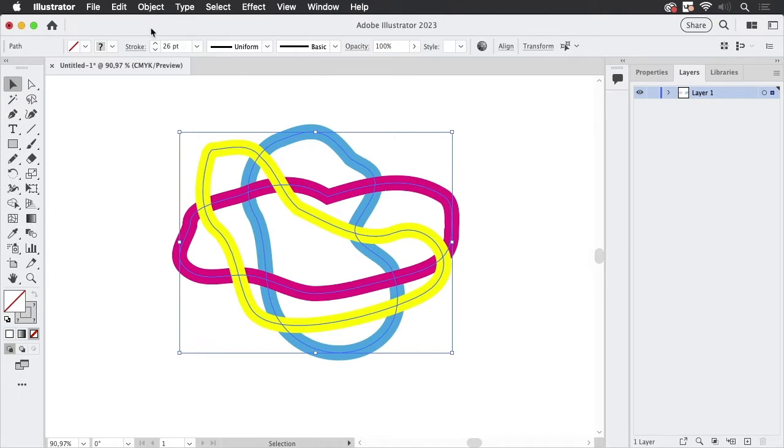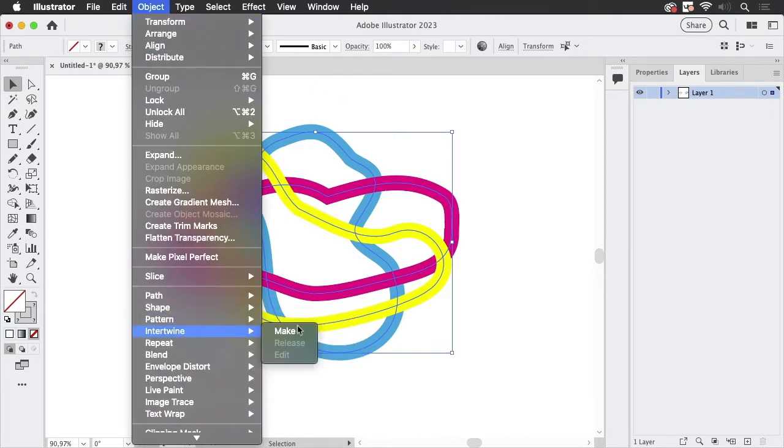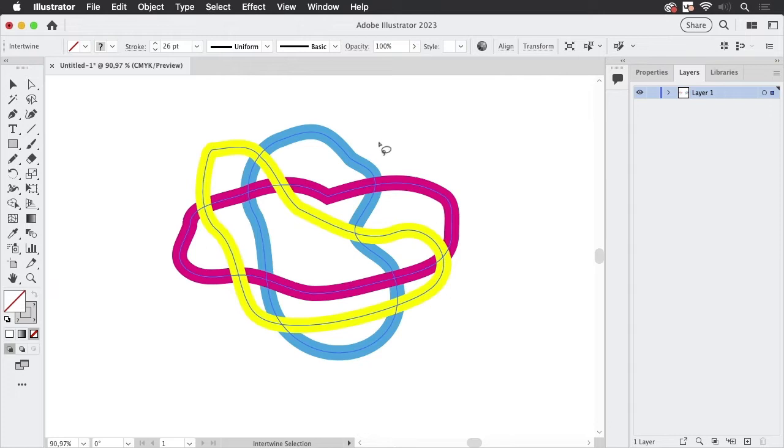To do that I'm going to Object > Intertwine > Make, and once you have made the intertwine, you have to set up the stacking order of those segments. To do that you get this lasso.